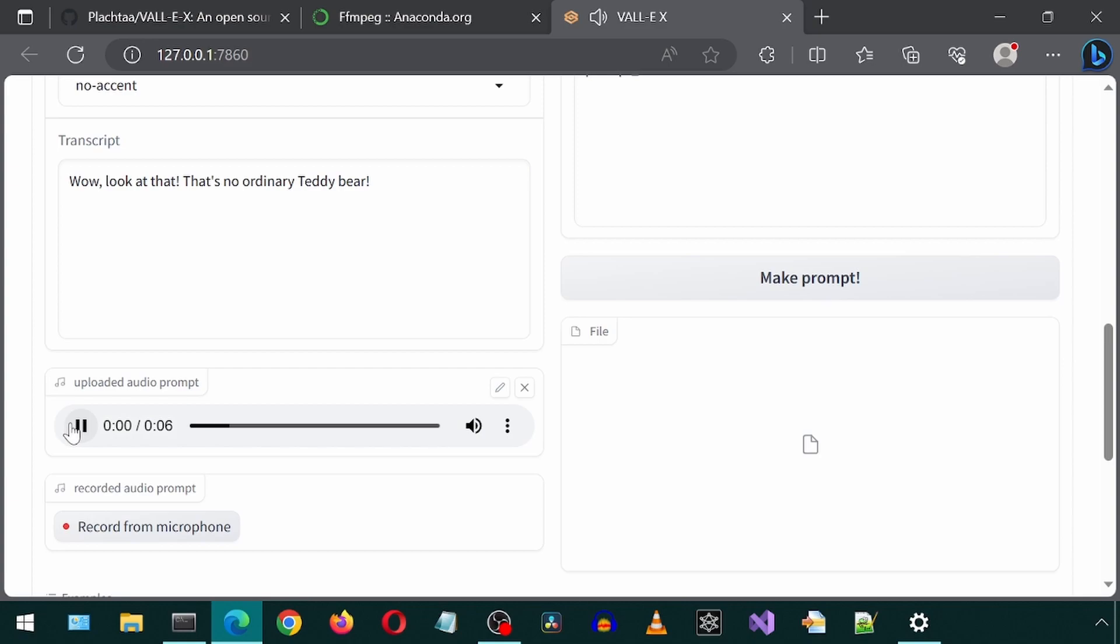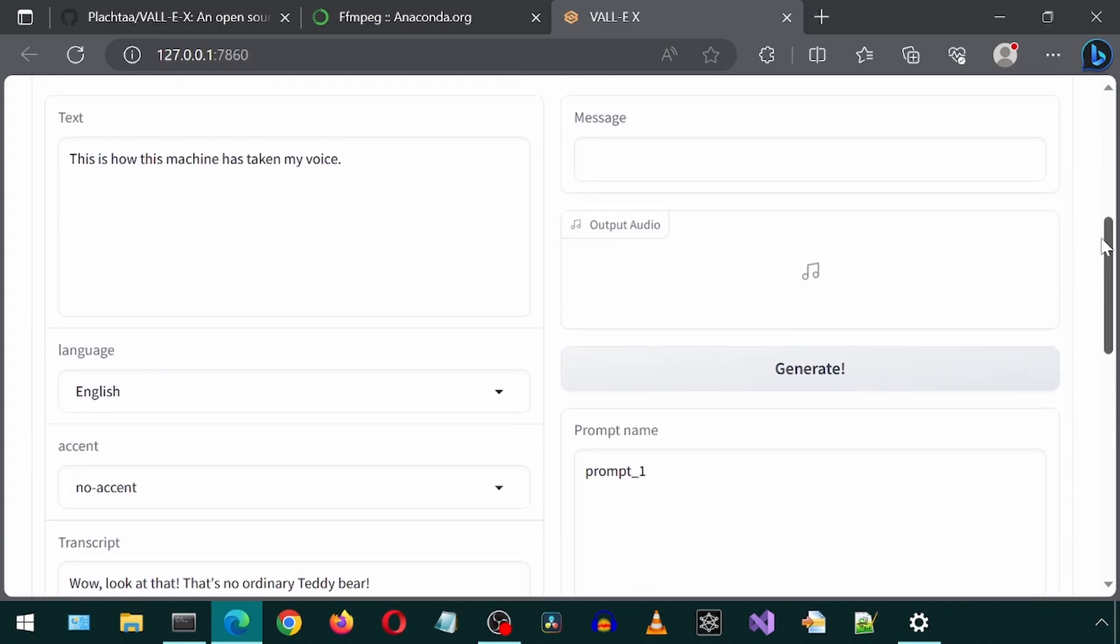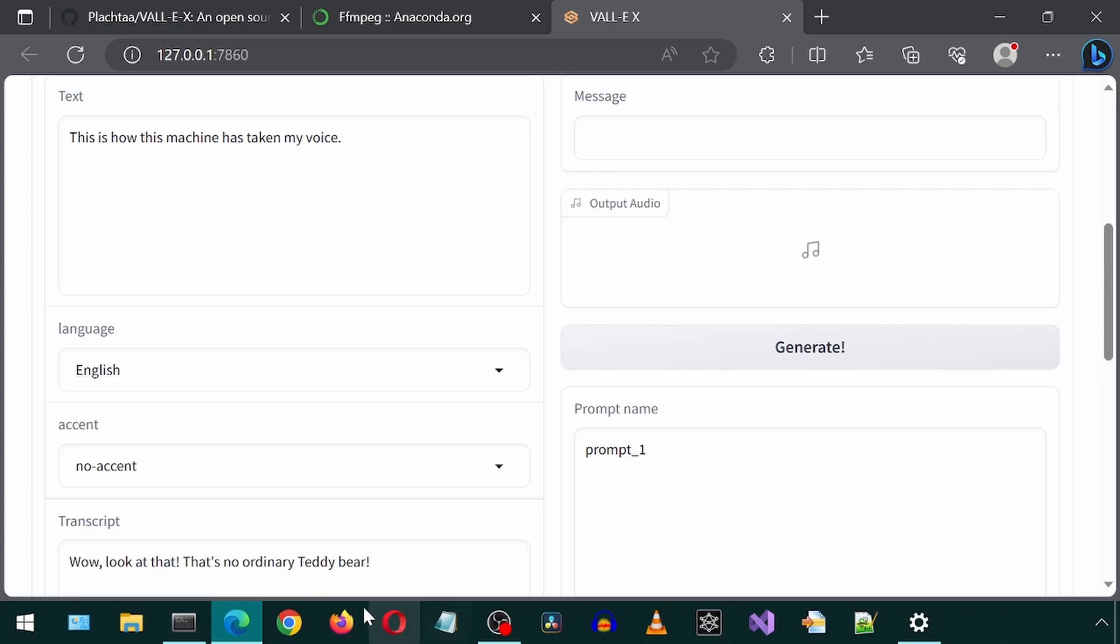Well, look at that! That's no ordinary teddy bear. That is the input voice it looks like. And the box labelled text is what we want that voice to speak. Let's click generate and see what happens.